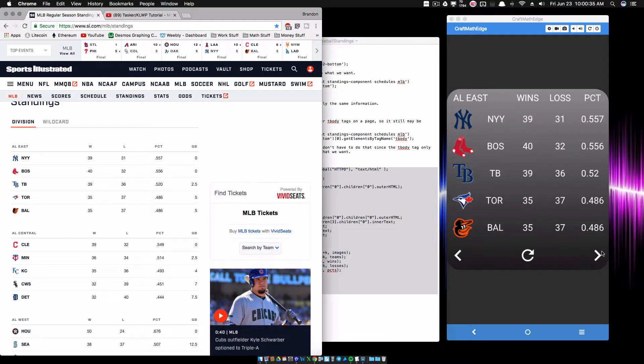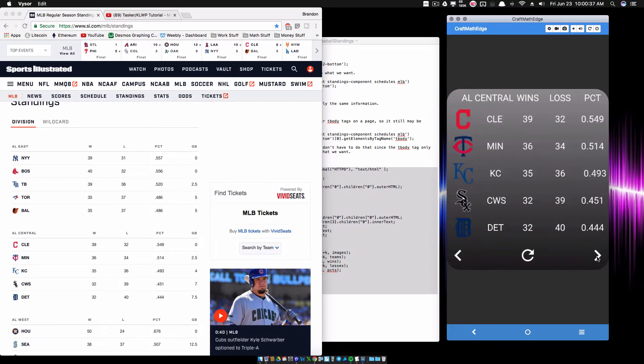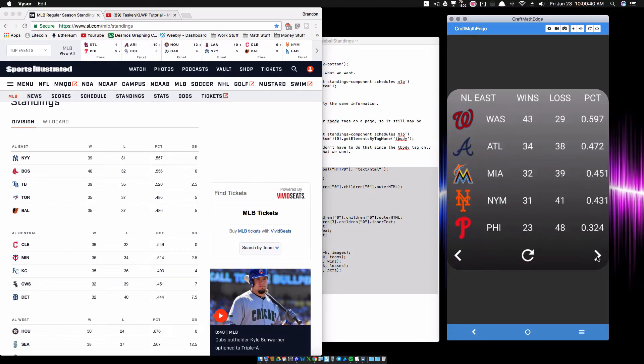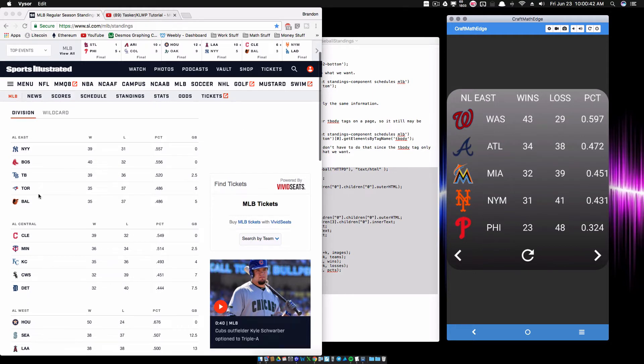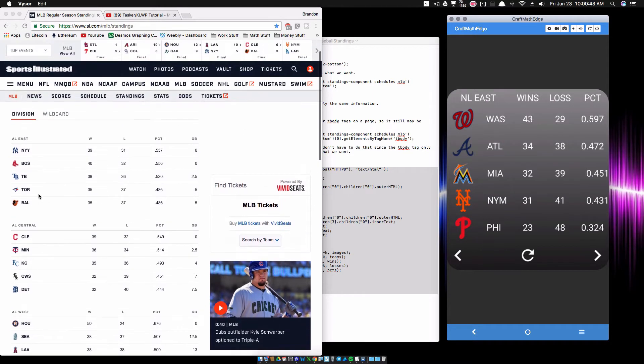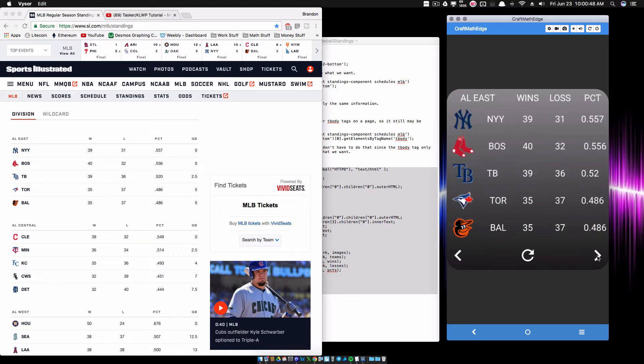But before we do that, let's just look at what I have over here in KOWP. Nothing fancy, but what this is, it's all of this stuff here. Tasker's pulling it and is sending it over to KOWP. So I can navigate through all of these.